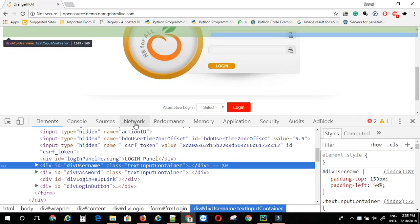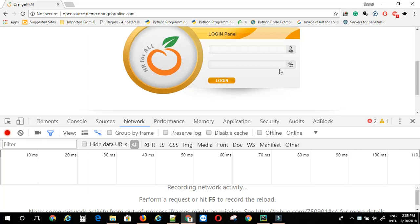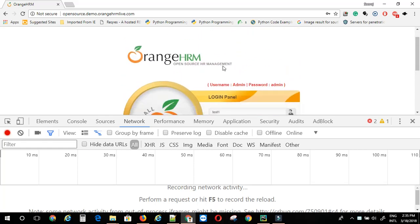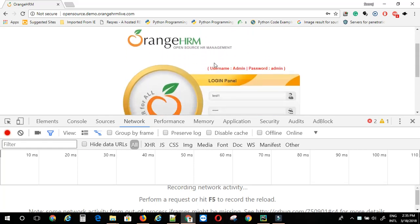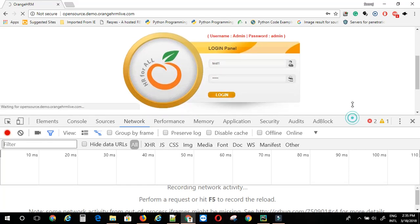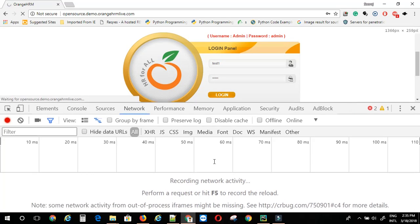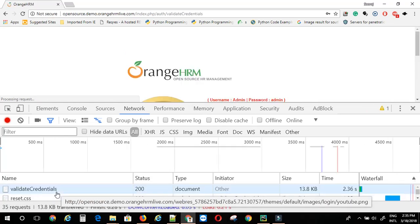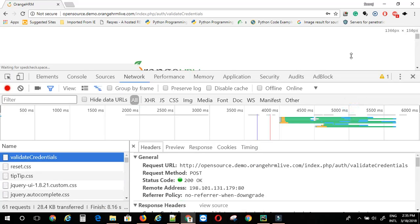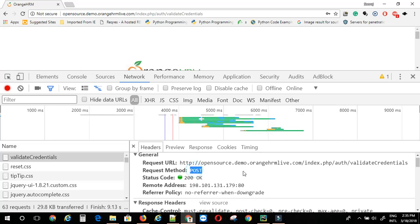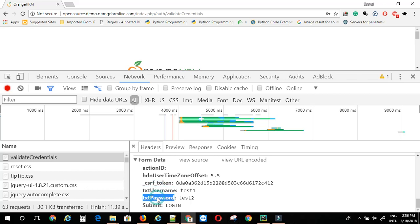I'm just going to capture login code here. I'm going to say test1, test2. This is a demo open source application Orange HR. So if we just click on login and capture the login backend code, this is a post method and there are a bunch of parameters here in the form data. Action ID and other stuff. This is the user name and this is the password.